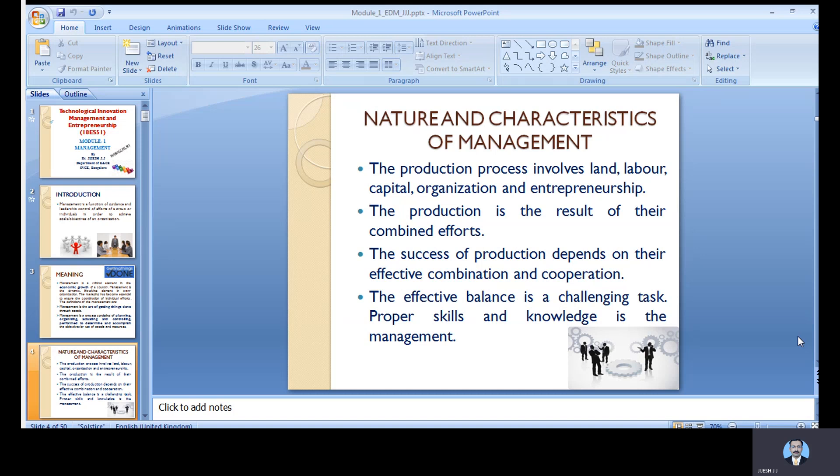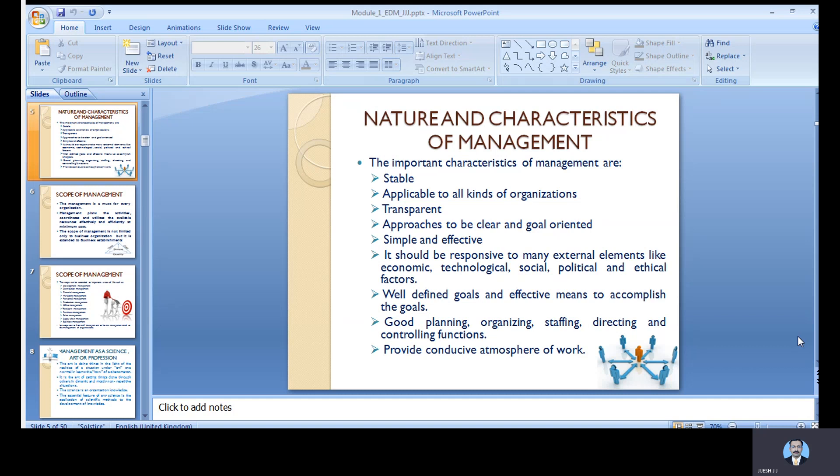It is not going to happen overnight; you have to struggle for a period of two to three years at least to see what you have executed becoming a successful outcome. Success of production depends on effective combination and cooperation. Effective balance is a challenging task, and proper skill and knowledge is the most important thing required for every system to have better performance. It is important to have a stable management that can take decisions at the right intervals of time and ensure that all things happen systematically.